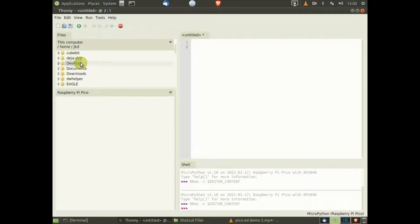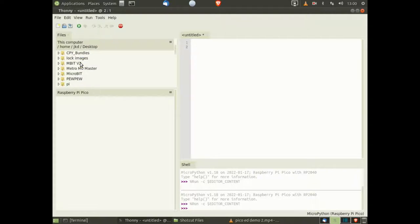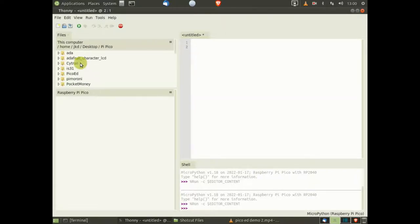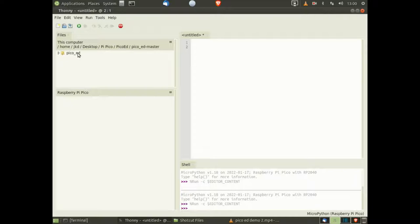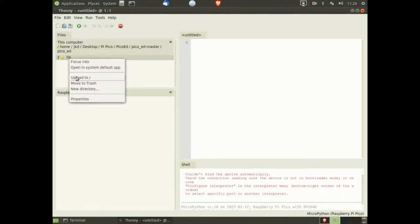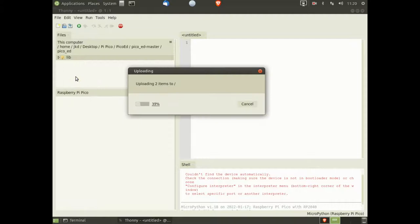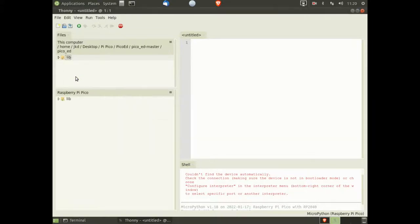You will now need to navigate to where you saved the lib folder from the ElectroFreaks website, as described in the description below. Right-click the lib folder, and then left-click on Upload to forward slash. This will now copy the lib folder and its contents to the PicoEd.